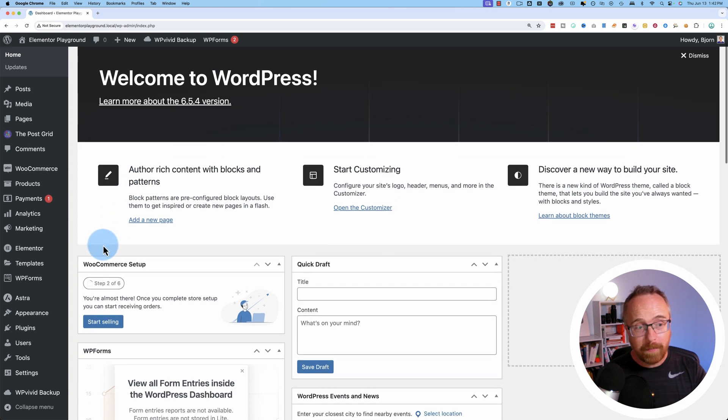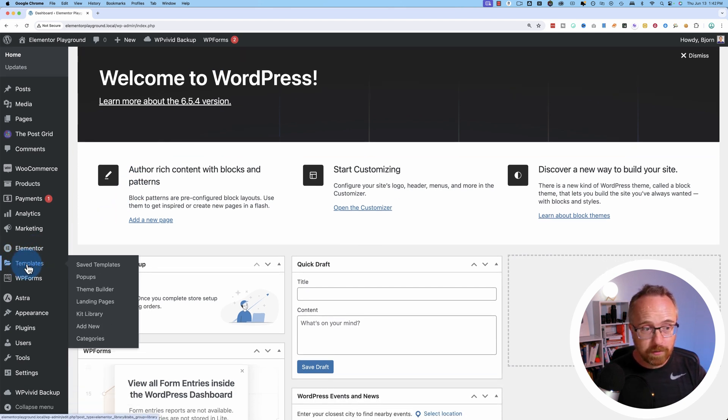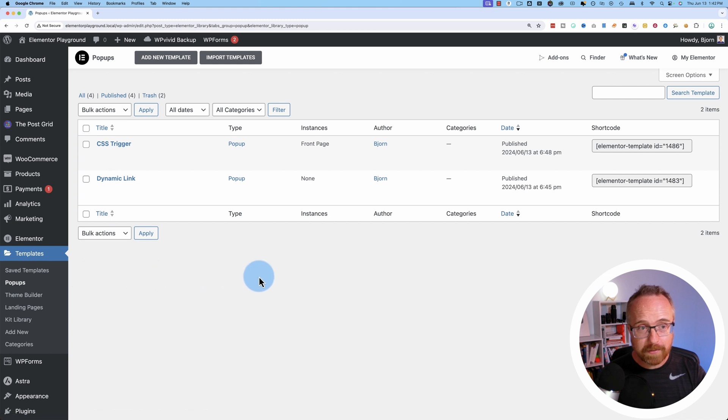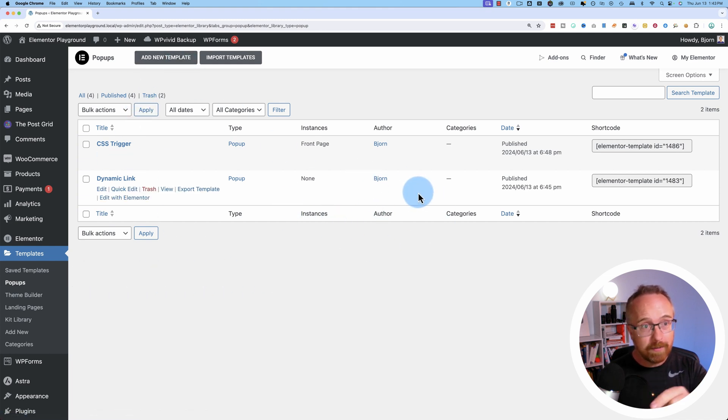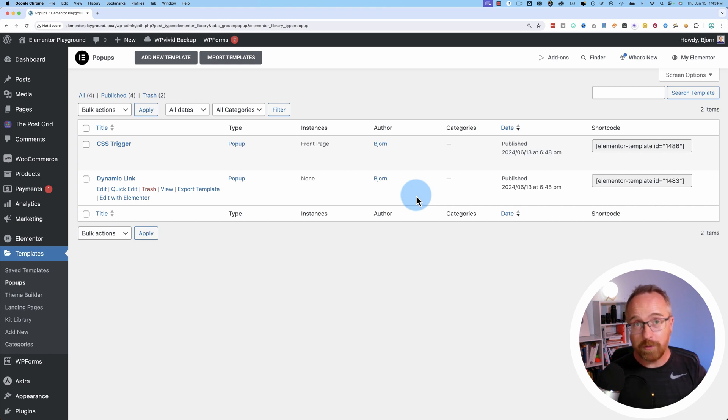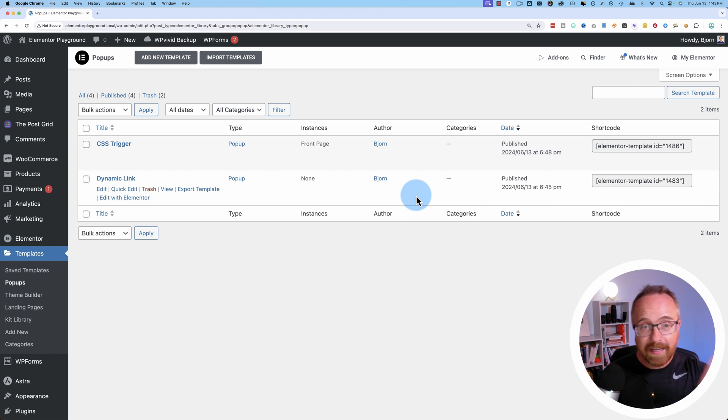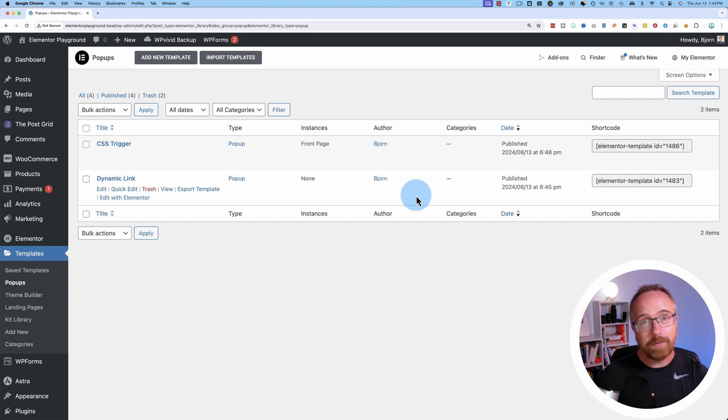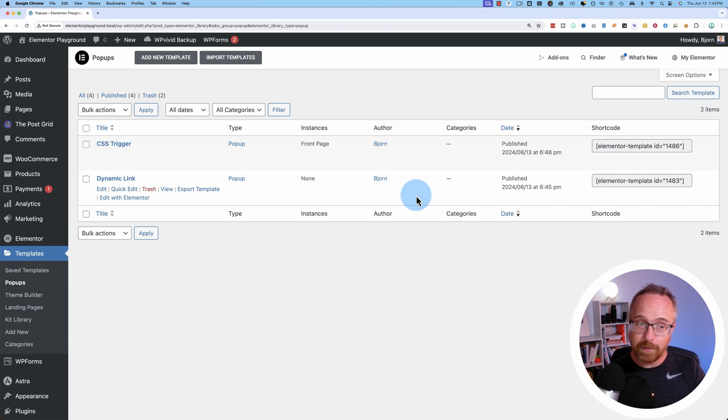To start creating what we just saw, we have to have pop-ups available in Elementor. If we go to Elementor, templates, and then pop-ups, this needs to say add new template or add first pop-up, not upgrade. If it says upgrade, you have to upgrade to Elementor Pro to get this functionality. If you want to get Elementor Pro, there's a link to it in the description down below. It is an affiliate link. If you end up buying through that, I get a commission. It does not make it more expensive for you, but it helps me keep making these videos for free on YouTube.